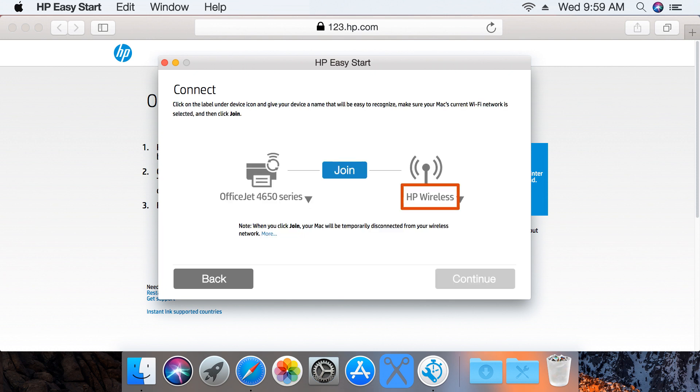Verify the wireless network listed is the one in which you want the printer to join. If it is not correct, click the drop-down menu and select your network.